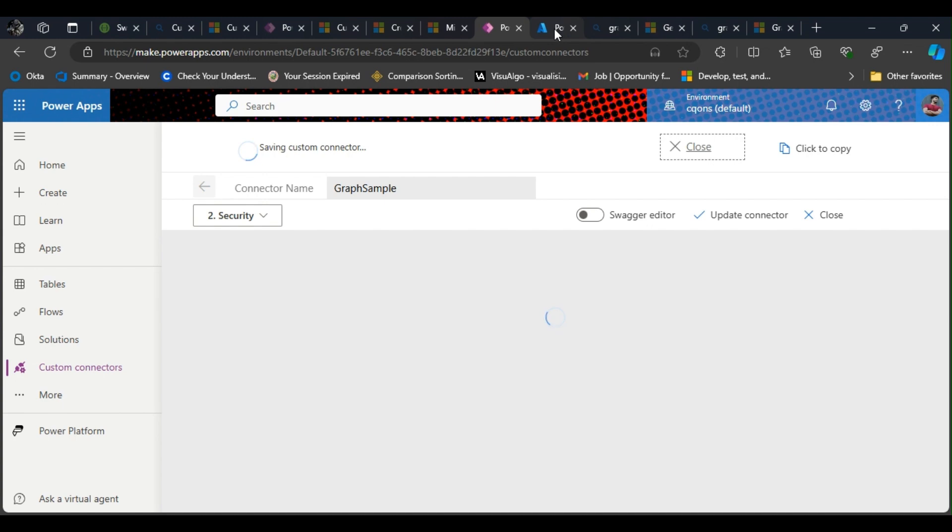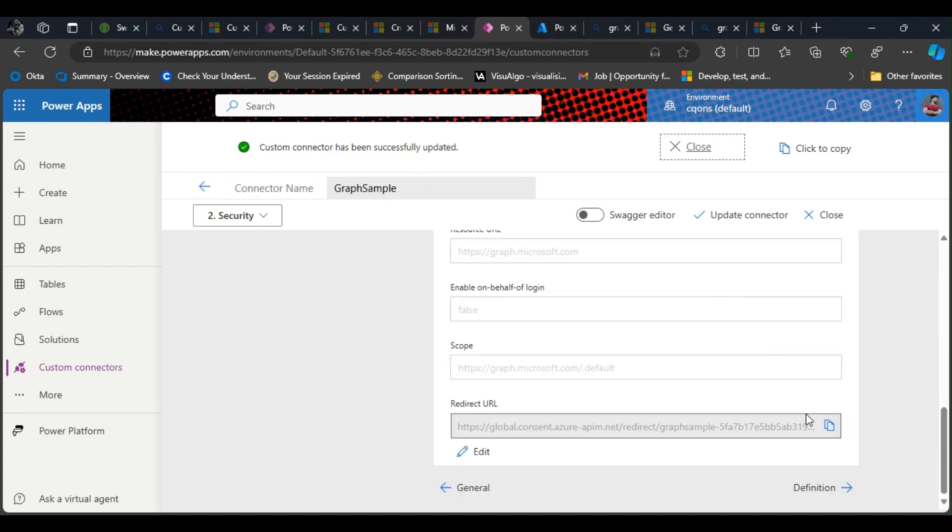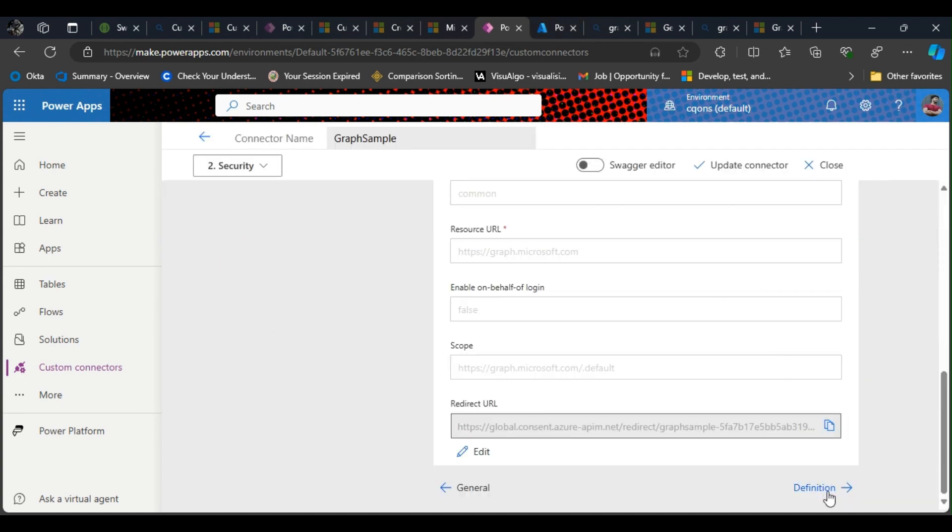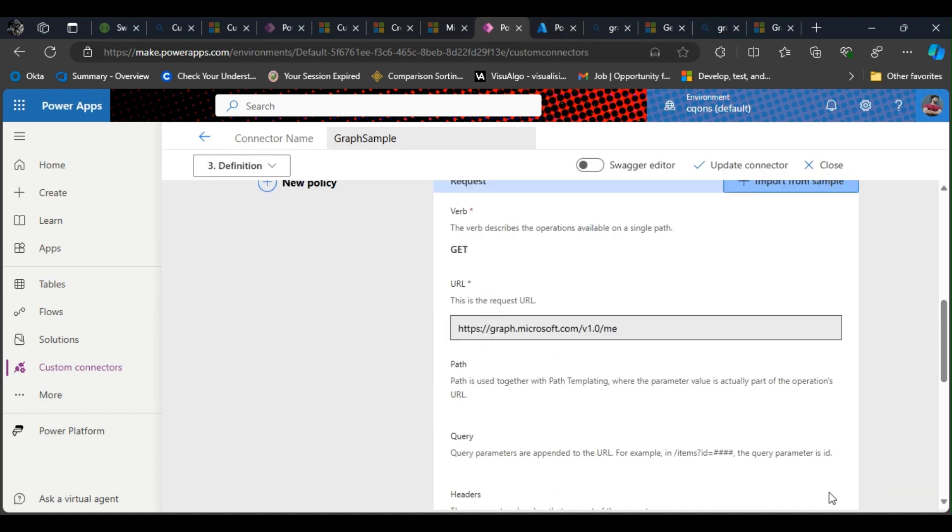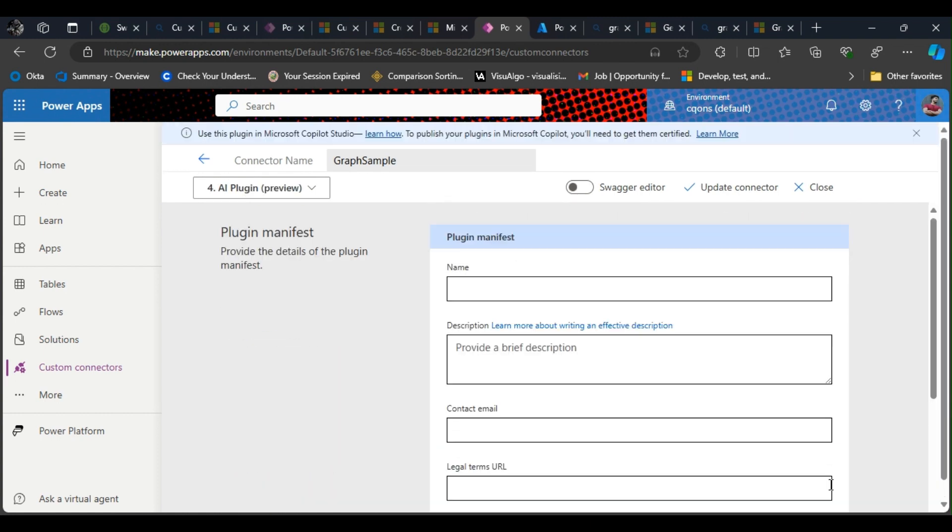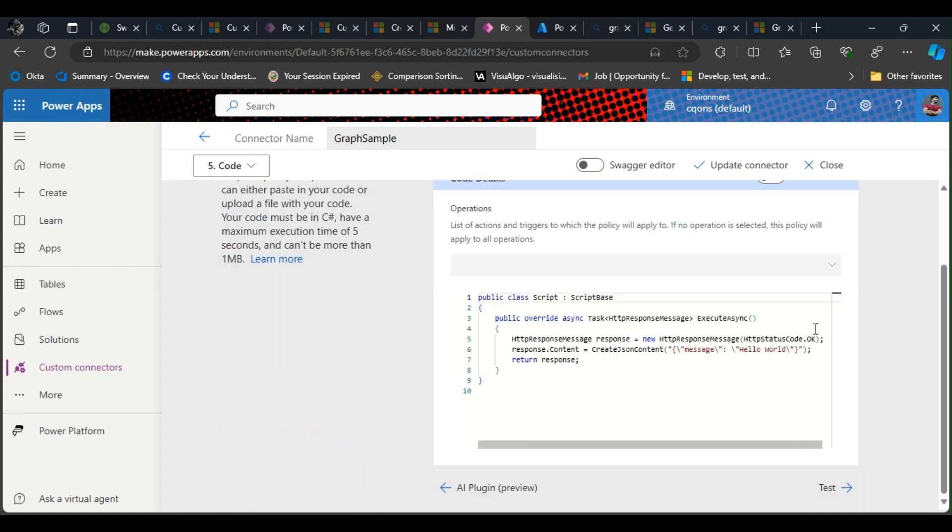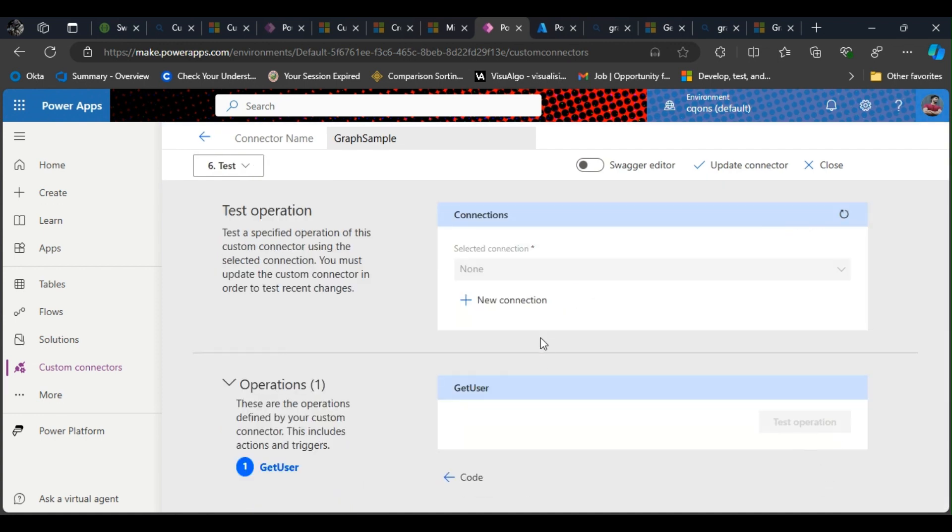Now I'm gonna go ahead and test this app again. Click on definition—we are good here. Click on plugin—we don't need to do any changes to the code and the test part.